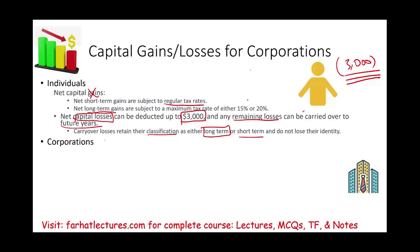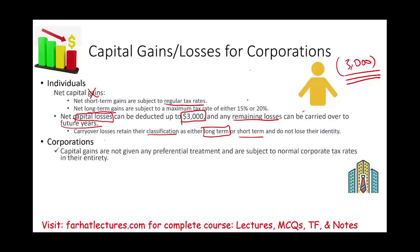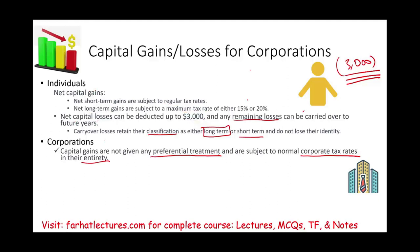Now let's move to corporations. Capital gains for corporations are not given any preferential tax treatment — they are not treated differently. They are subject to the normal corporate tax rate in their entirety. We don't differentiate between short-term and long-term capital gains for corporations because there is no special treatment. For individuals, we differentiate because short-term gains are taxed at the ordinary rate while long-term gains receive preferential treatment. For corporations, there is only one rate: the corporate tax rate. Capital gains and regular revenue are treated the same.